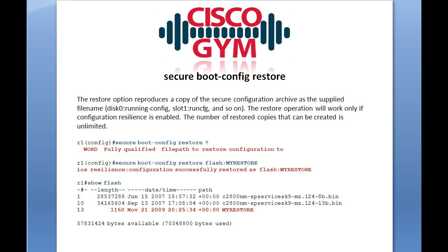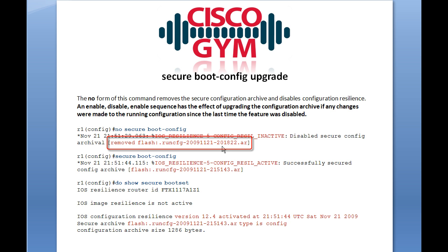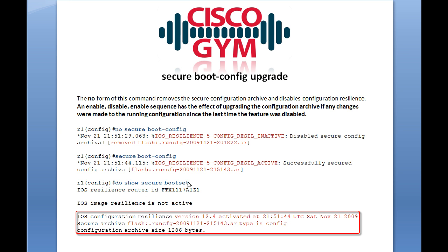The secure boot config does not dynamically update. When you save your running configuration, it doesn't affect your secure boot set at all. So if you want to update your secure boot config, it's a two-step process: first issue no secure boot config, which clears out and disables the current boot config file, and then issue secure boot config again to activate it. You can tell there's a difference in the files because the timestamp is integrated into the file name — in this example, one was at 9:51 while the other was at 8:18.